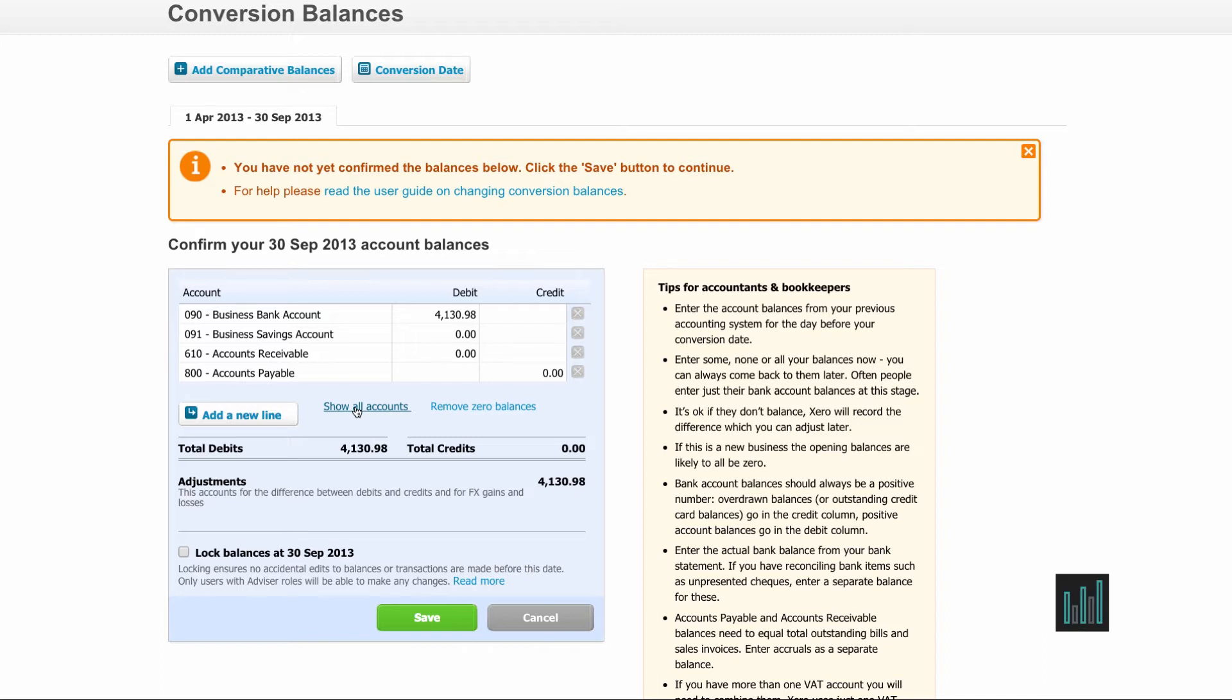I did say you just need to enter the balances from your trial balance against the same accounts in Xero, but there are exceptions and the first exception is the bank accounts. Xero works from the bank statement lines so you may have had transactions in your previous system which are not yet showing on the bank statement.